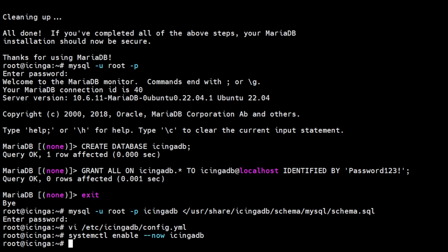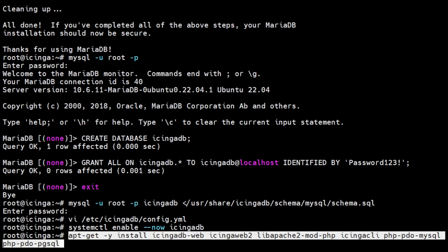With Icinga 2, Redis, Icinga DB and the database fully set up, it is now time to install Icinga DB web, which connects to both Redis and the database to display and work with the monitoring data. Run the following command to install all the required packages of Icinga web.